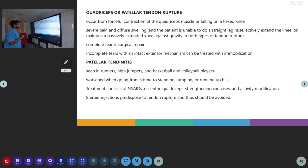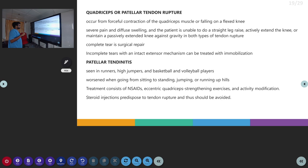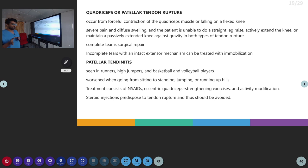Following reduction, partial weight-bearing and straight leg raises are encouraged to strengthen the quadriceps. The patient should be reviewed in orthopedics within one week. In case of irreducible patella dislocation, surgical correction may be needed. The next topic is patella tendon rupture, which usually occurs following forceful contraction of the quadriceps muscle or a landing on the flexed knee. The patient will have severe pain and swelling and will be unable to perform a straight leg raise. It can be a partial or complete tear — complete tear warrants surgical repair and partial tear can be treated with immobilization.